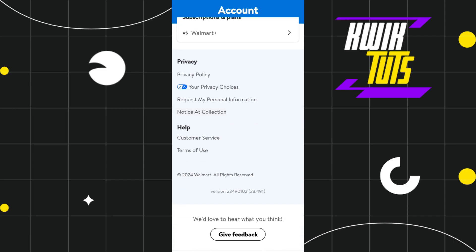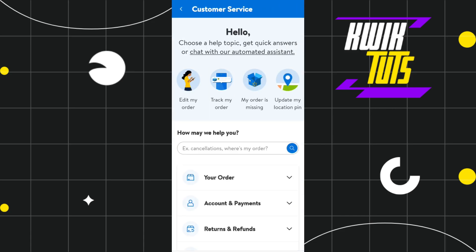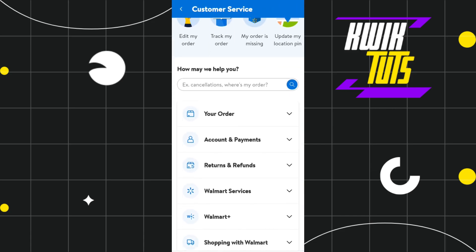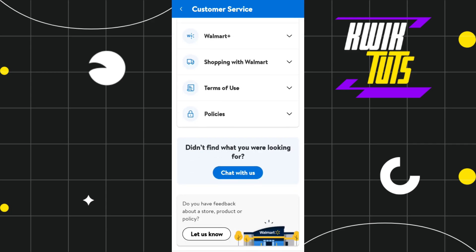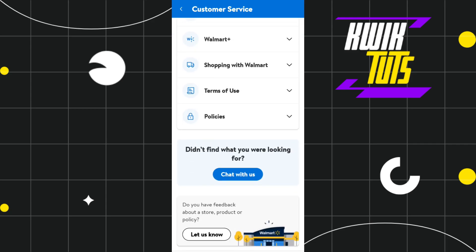So in this situation, what you can do is contact the customer support team of Walmart. In order to do so, you simply need to scroll down and here you are going to see the option of customer service. Simply tap on customer service and you will be redirected to the customer service page.